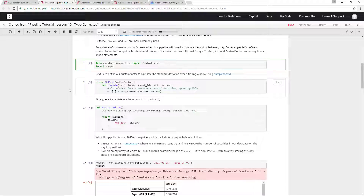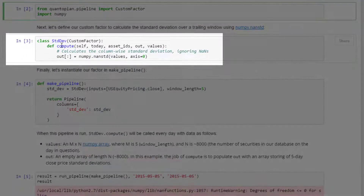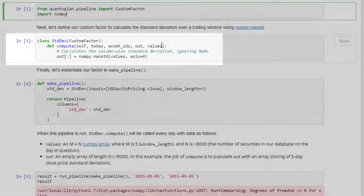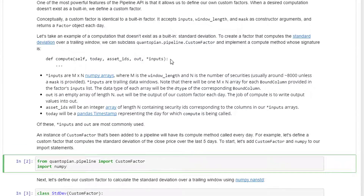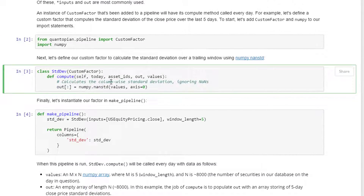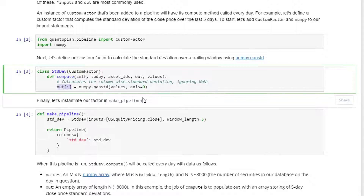We import CustomFactor from quantopian.pipeline and also import numpy. Now let's define our custom factor to calculate the standard deviation of a trailing window using numpy's nanstd. We define a class called StdDev that subclasses CustomFactor, and within it we define the compute method with self, today, asset_ids, out, and values. We calculate the column-wise standard deviation ignoring NaNs — everything is stored in out using numpy.nanstd on values with axis=0.